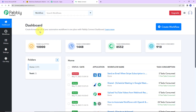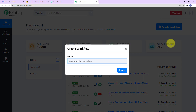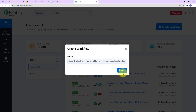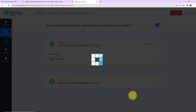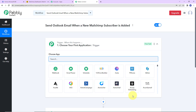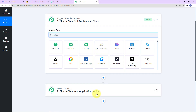Now we have reached the dashboard. On the right-hand side, there's a tab called Create Workflow. Let's click on this and a dialog box has appeared which is asking us to name this workflow. My objective is to send Outlook email when a new MailChimp subscriber is added, so I'm going to click on Create. Here we have reached another window which has two extremely important events: one is Trigger and another one is Action.